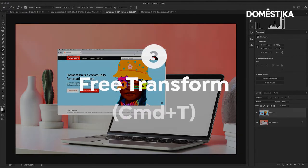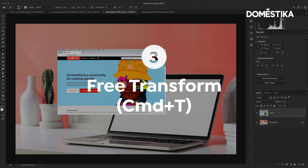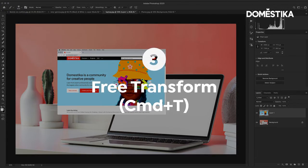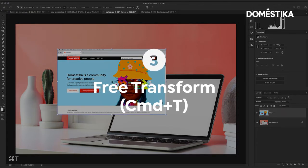The next keyboard shortcut I'm going to teach you is Command or Control T. Command or Control T will activate free transform.